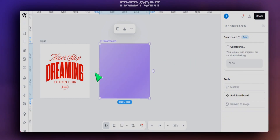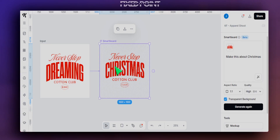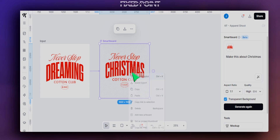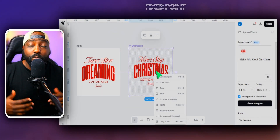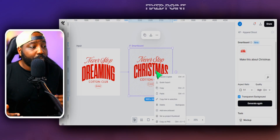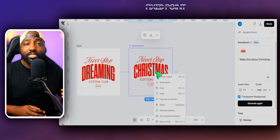Here's the result. It was able to keep the consistency of the letters and numbers at the bottom, but we changed it simply by putting in the prompt 'make this about Christmas.' These are a couple of things you can do with this new tool. We can expand this out to target more than just one smart board — essentially taking the original design and making it into something else.